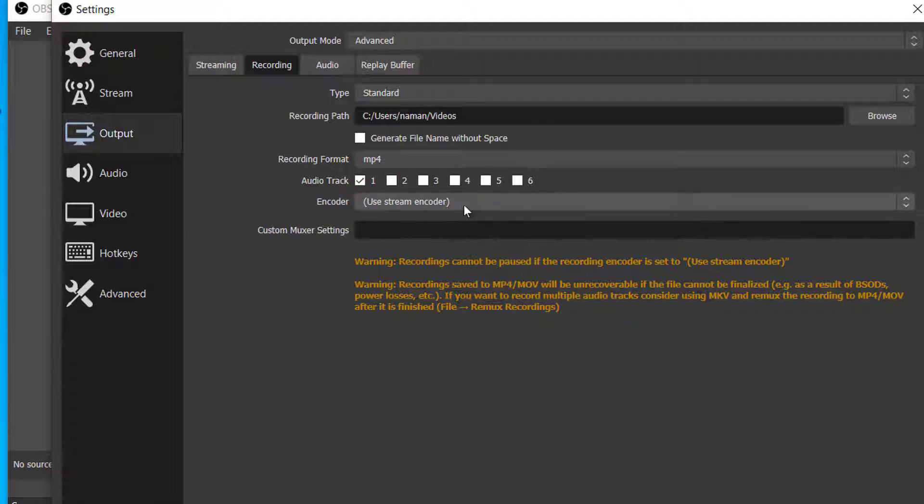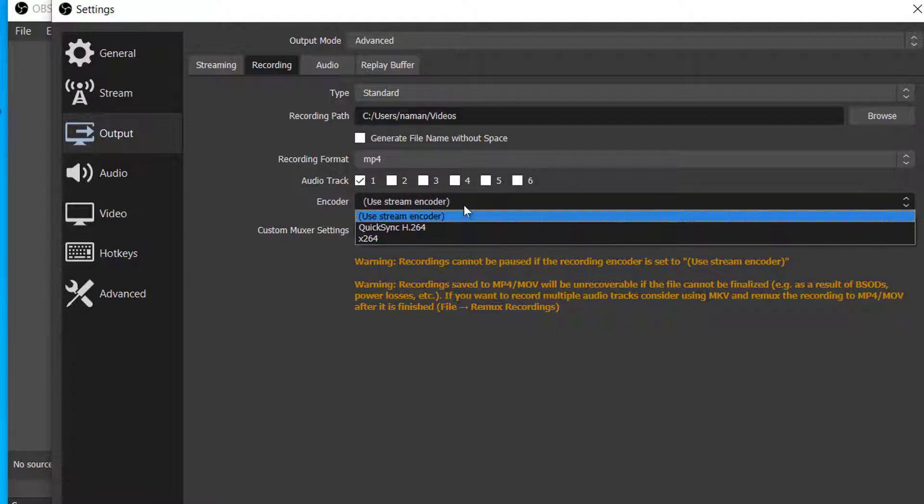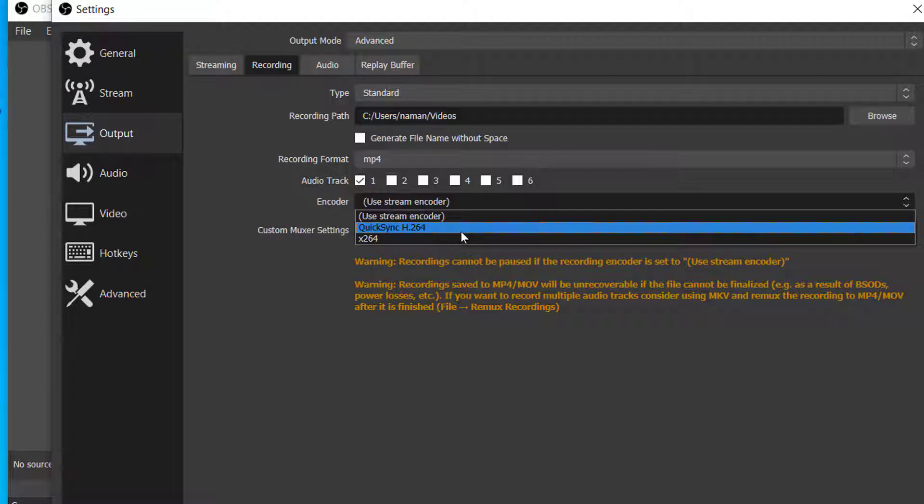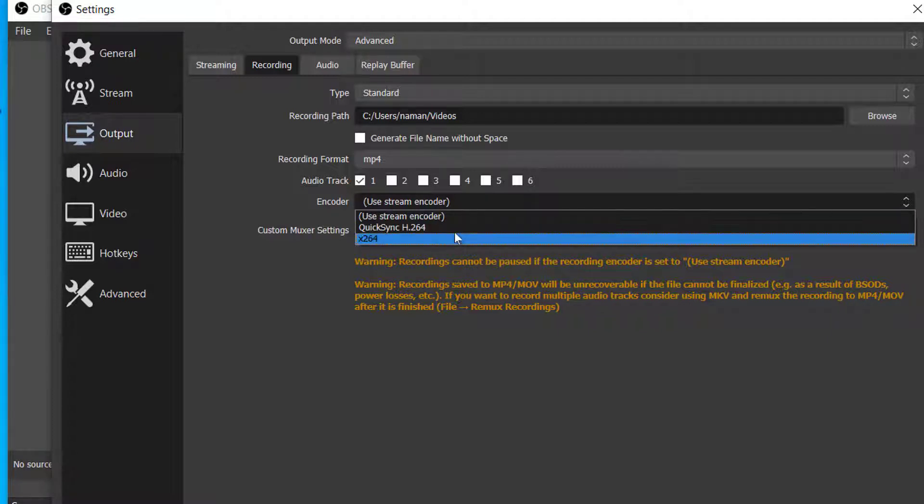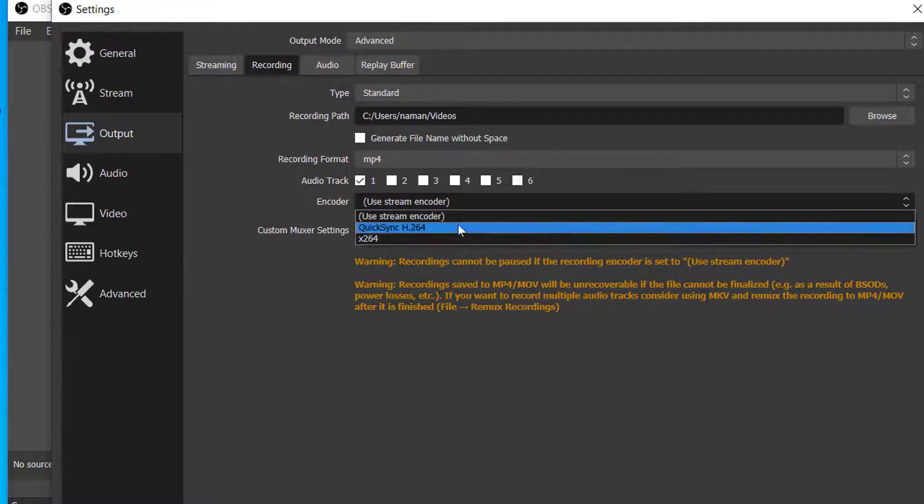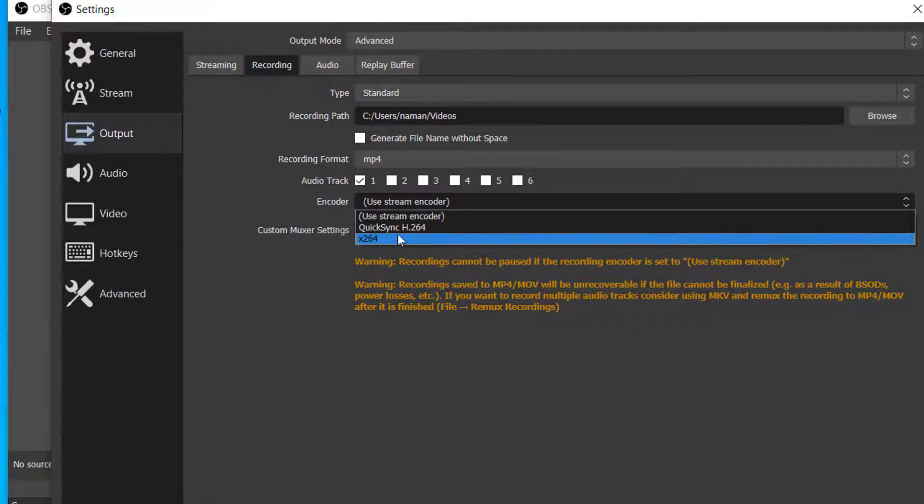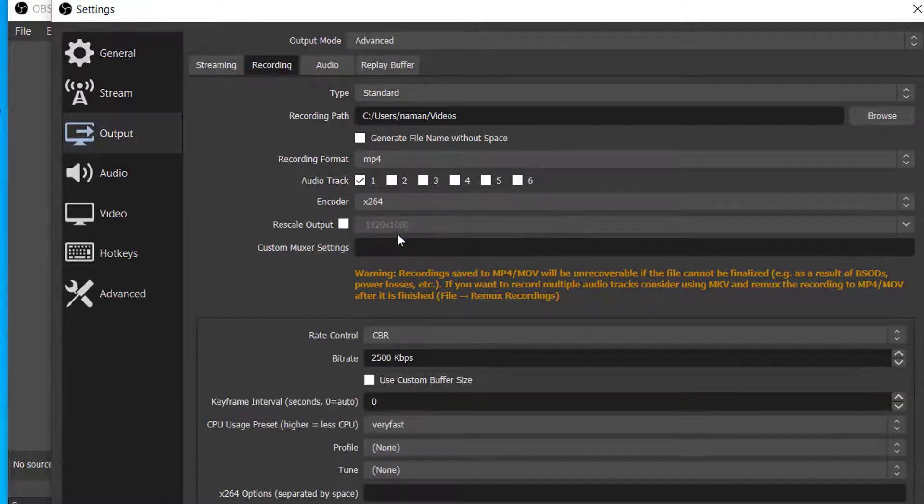Next, in Encoder, you can choose NVIDIA or AMD H.264 if you stream or you want to achieve more FPS in games as these will use less CPU while you are streaming or recording. But I prefer X264, because it's the best for recording.